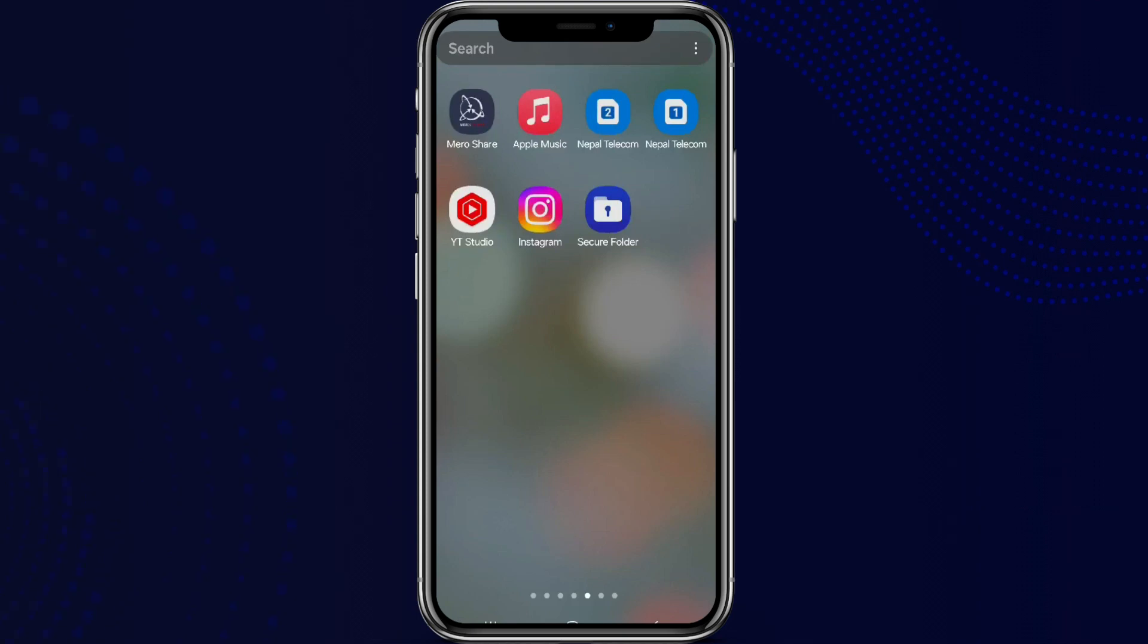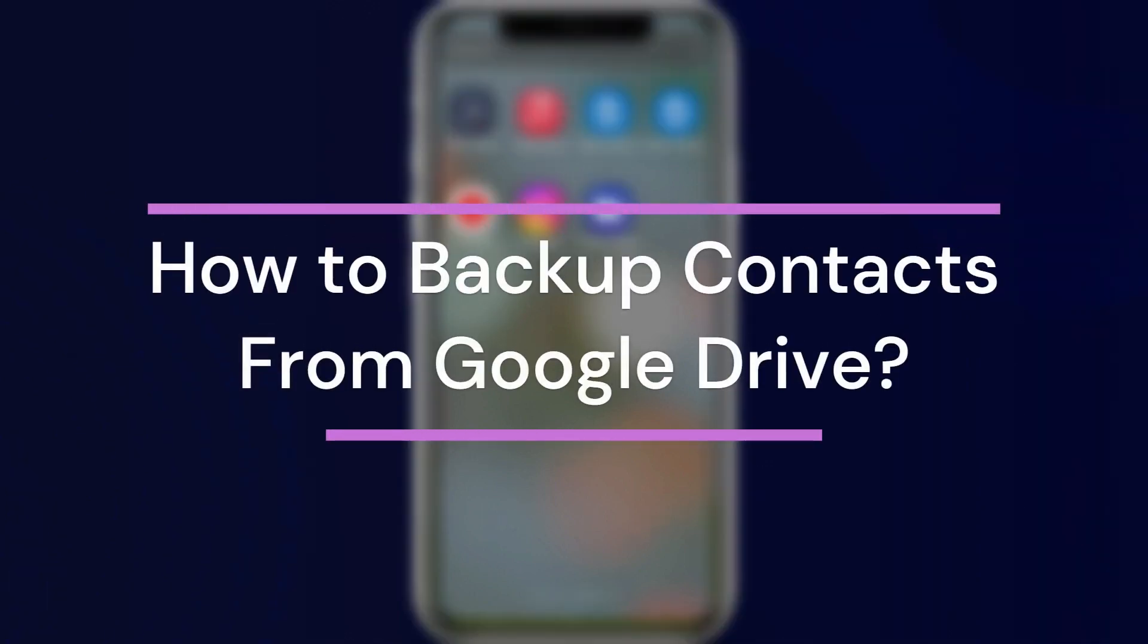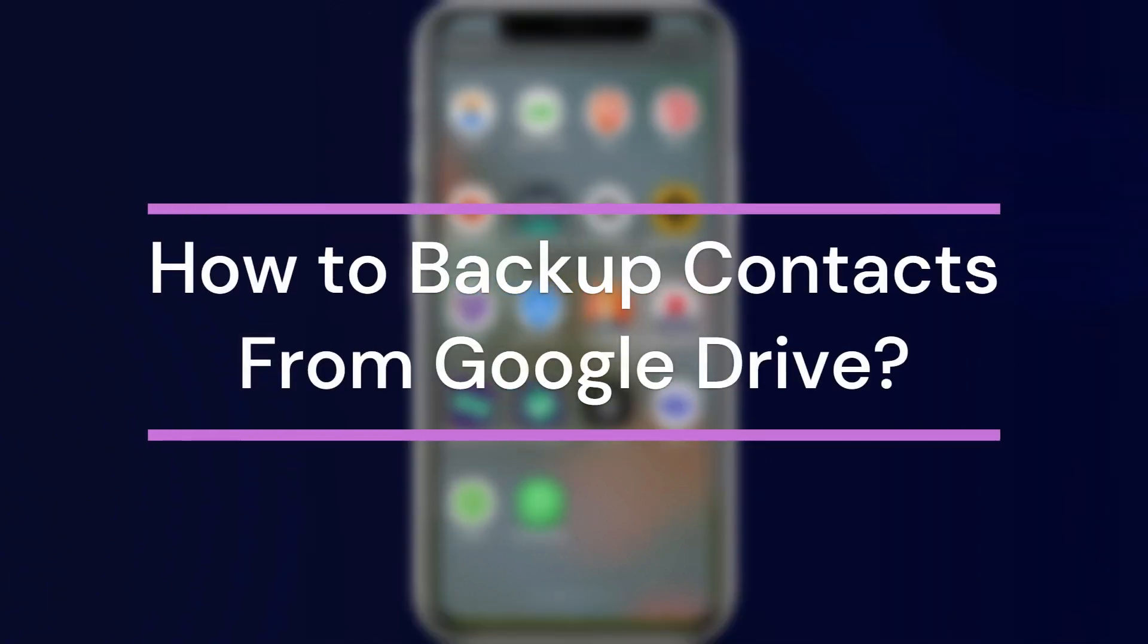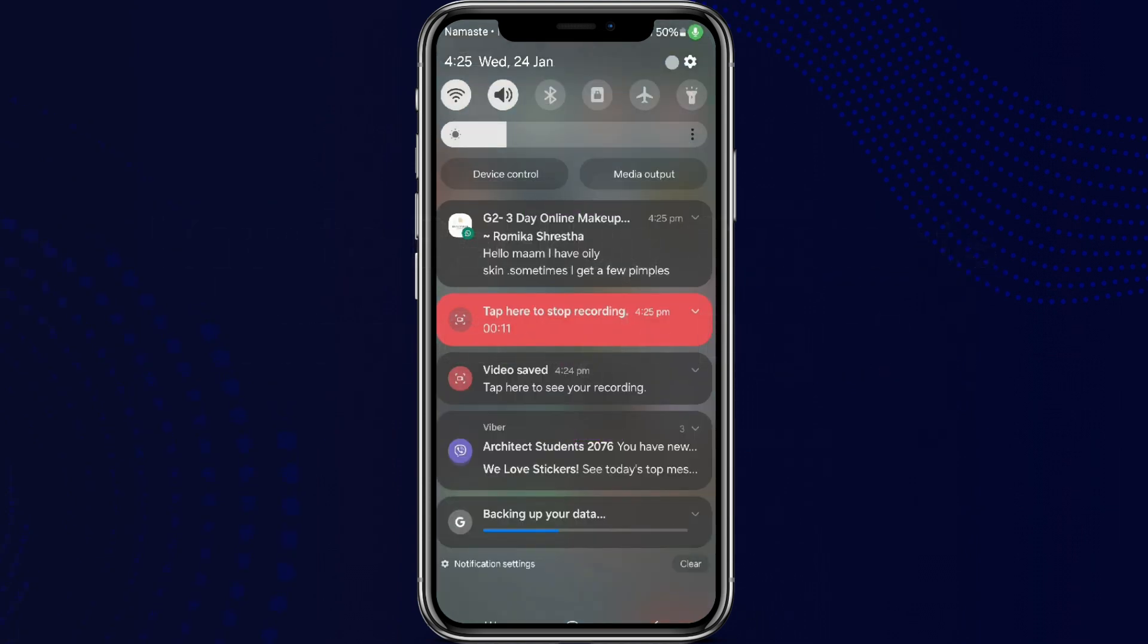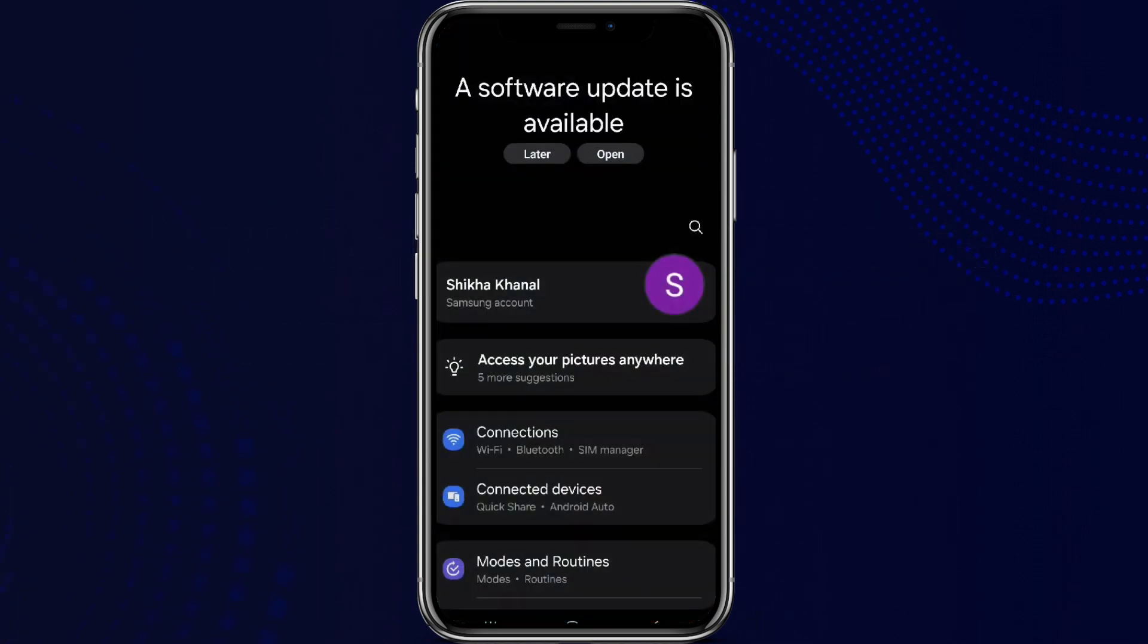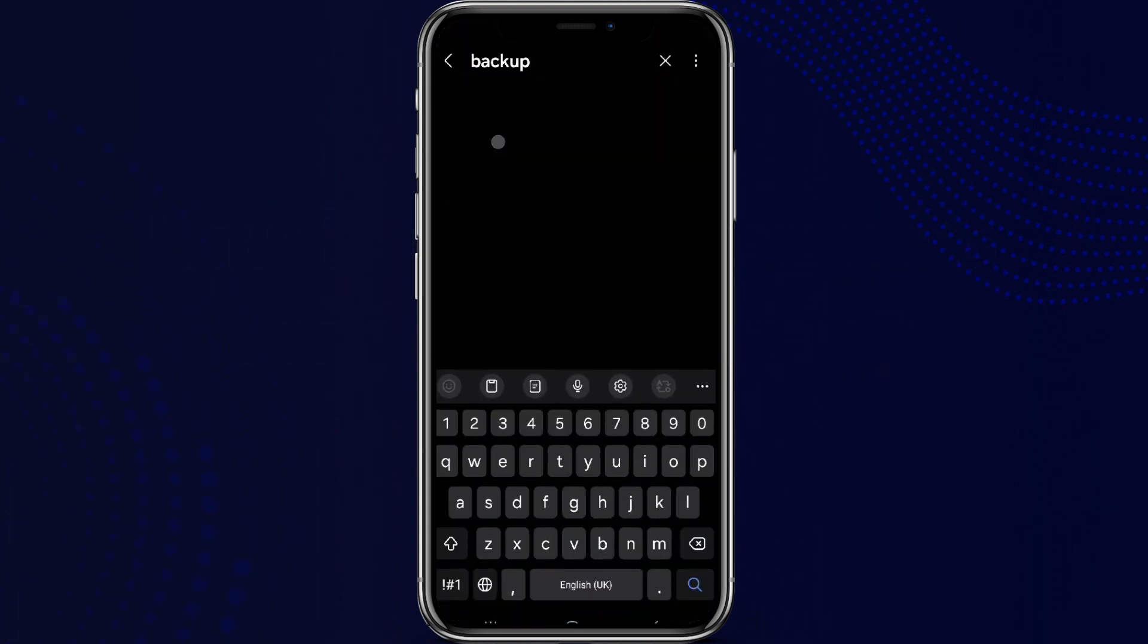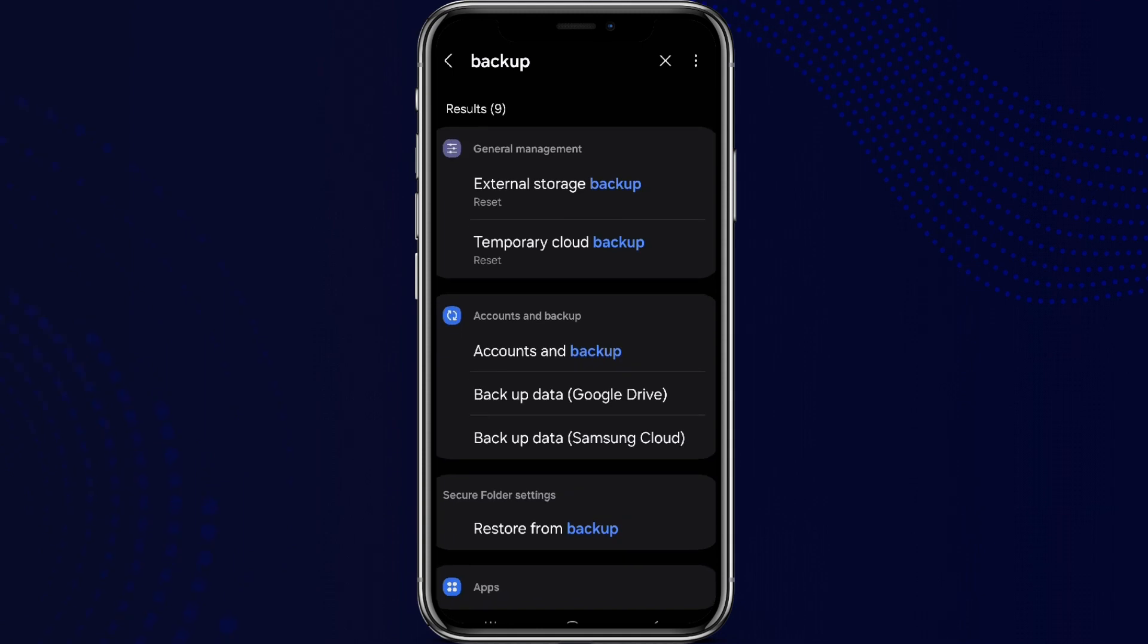Hey guys, welcome back to our YouTube channel One Two Step. Today in this video, let's learn about how to backup contacts from Google Drive. So let's get started. First, let's get into Settings and search for backup.